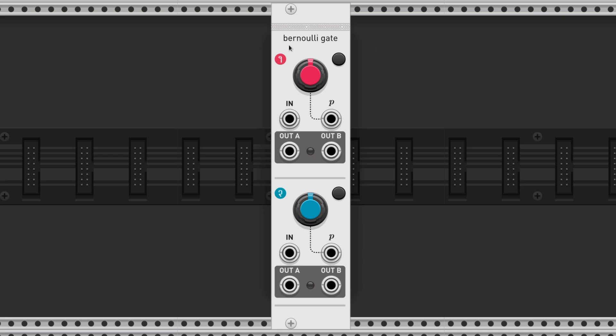This is the Bernoulli Gate by Audible Instruments. It's a probability-based randomizer that adds variety to a patch.